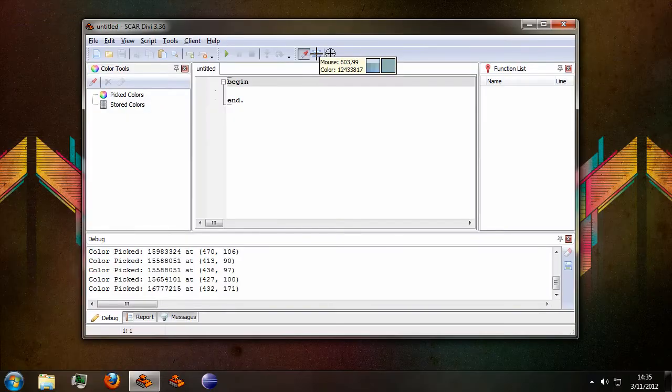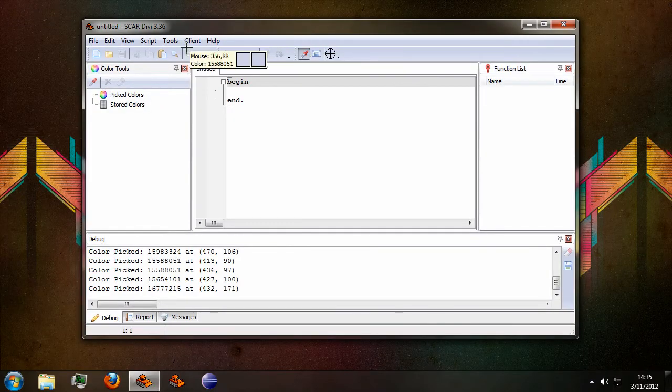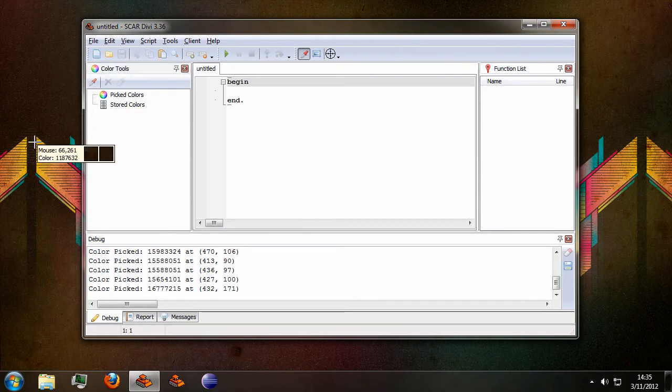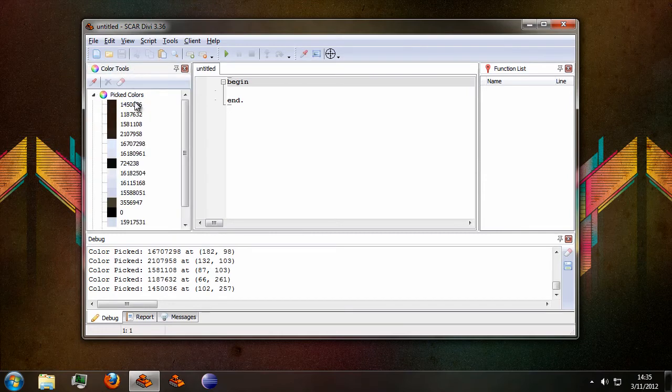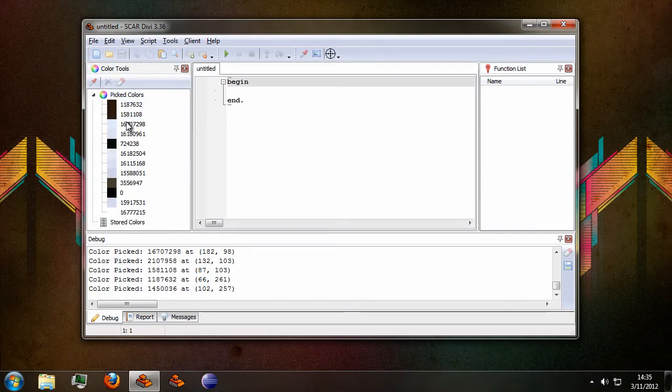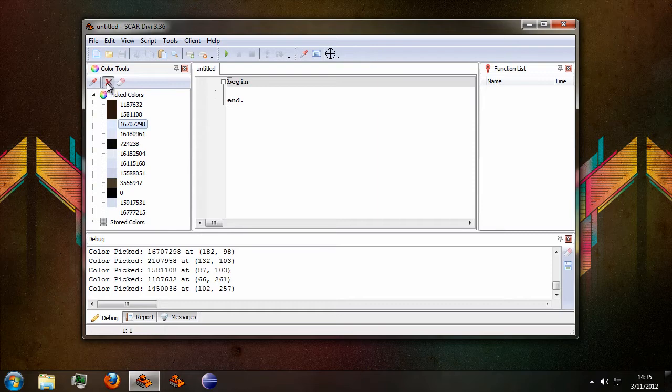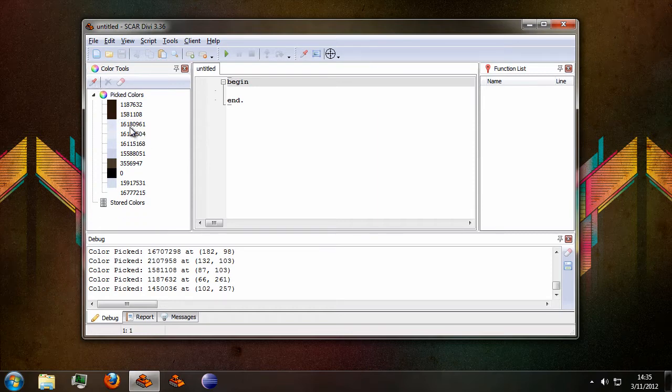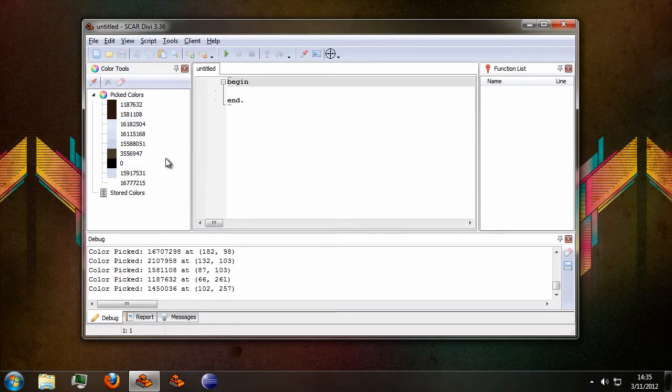Aside from this you can also remove individual colors by just clicking the delete button up here when one is selected or in the menu here.